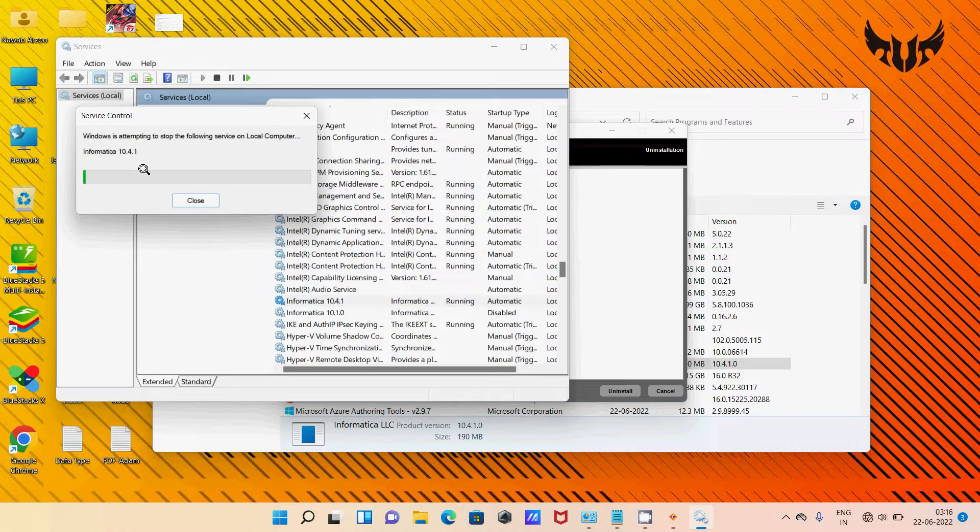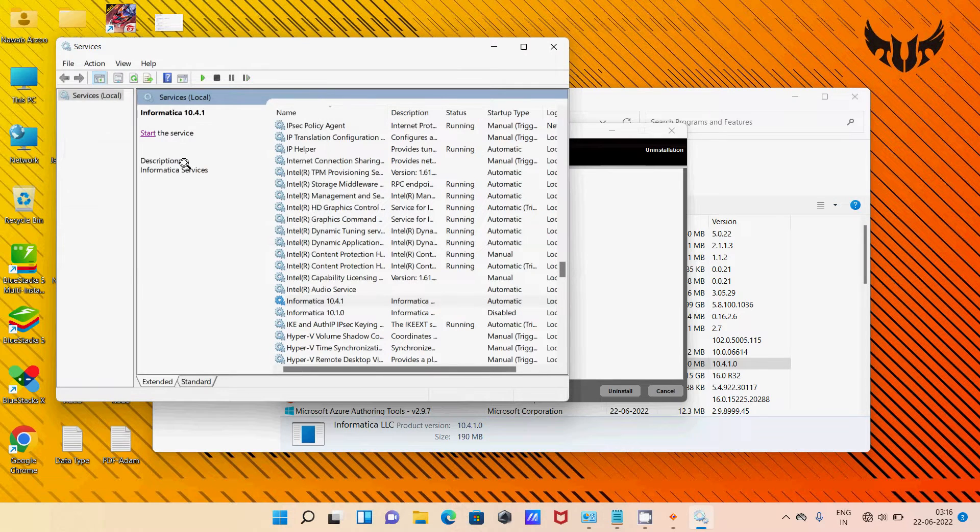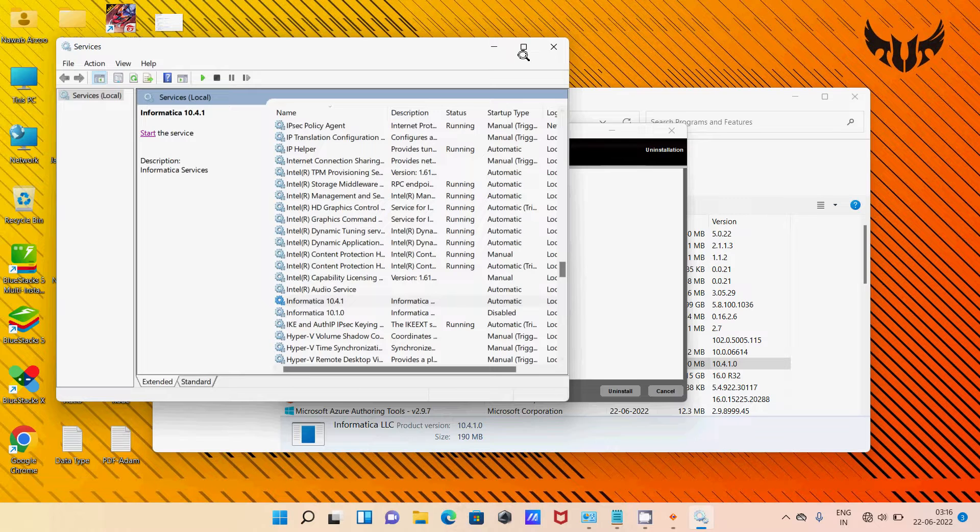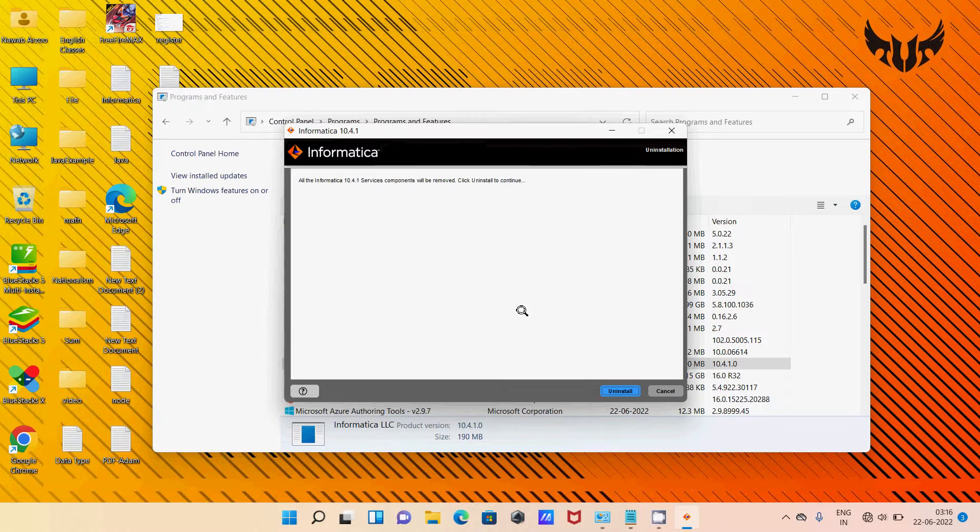So click on Stop. Then stop this one. After that, close that. Alright.